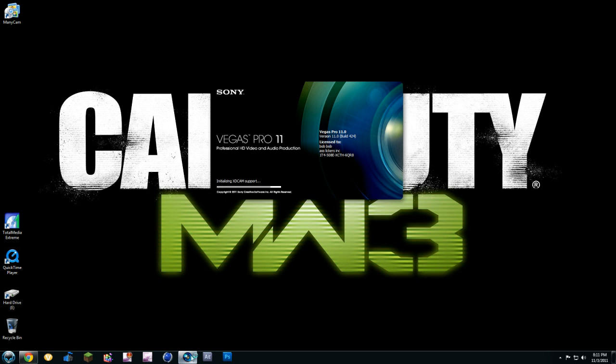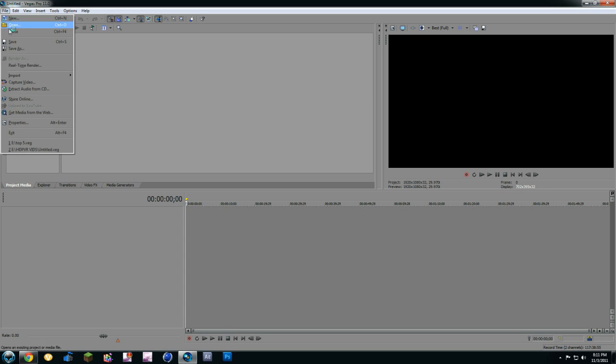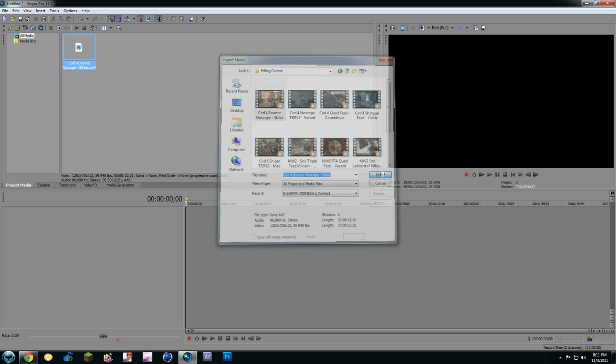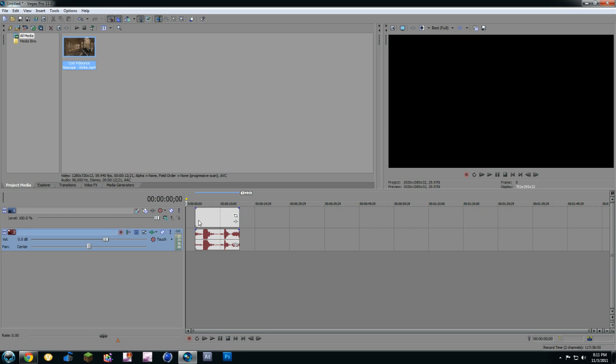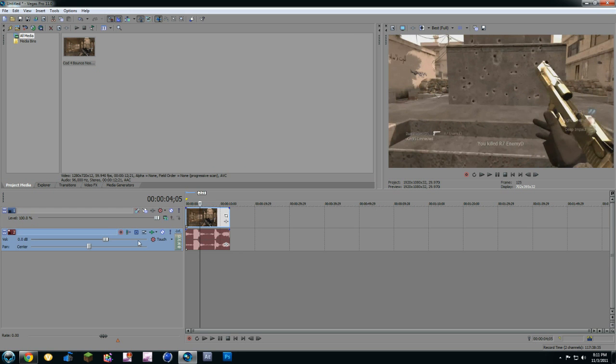Open up Sony Vegas. Alright, open up a clip, file, import media. I'm just going to import a random clip. Drag it in. Click on the audio. Let's just delete the audio.